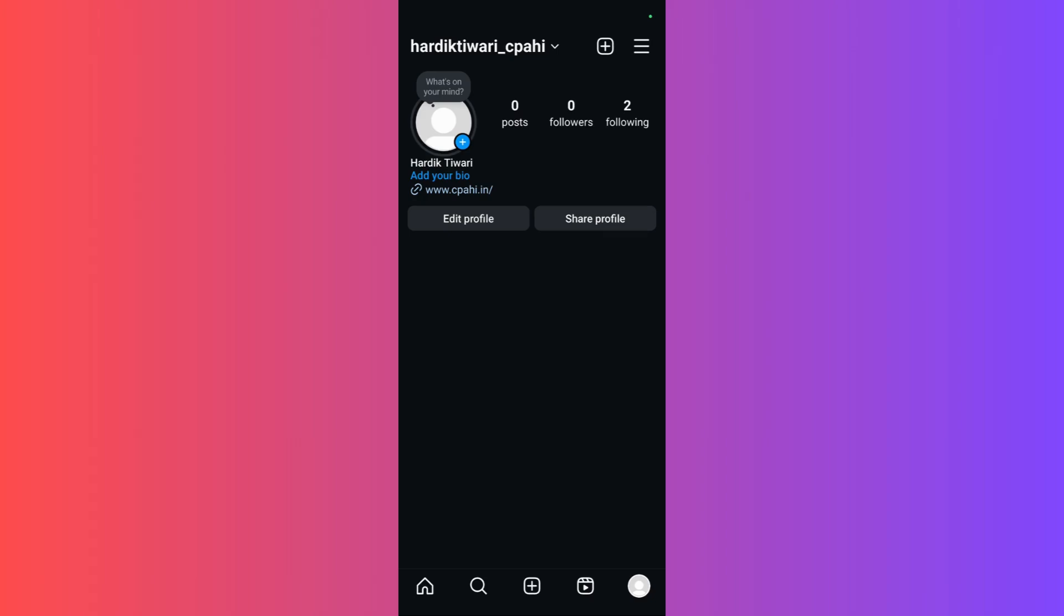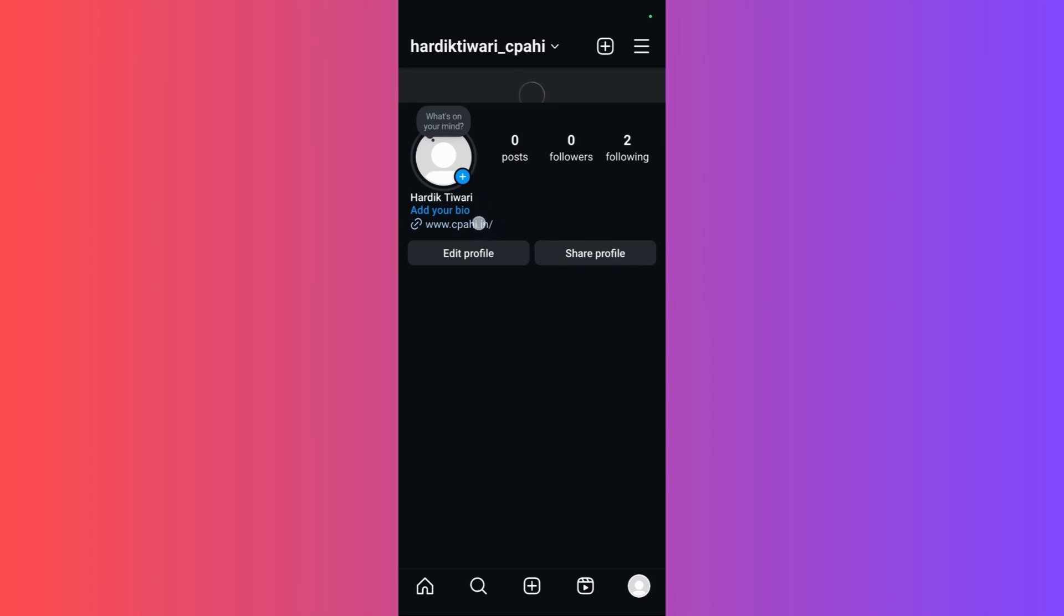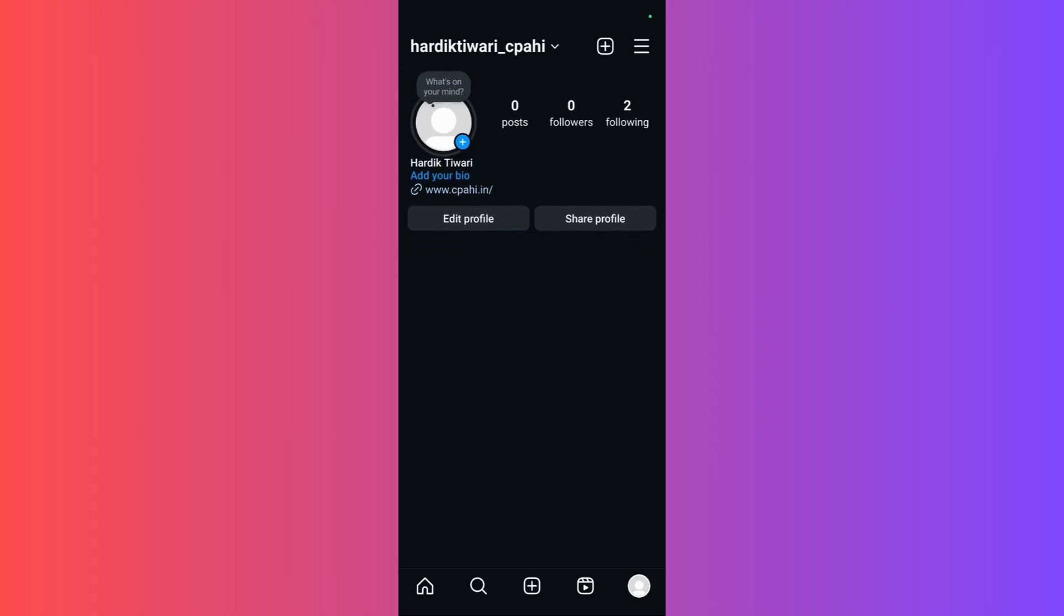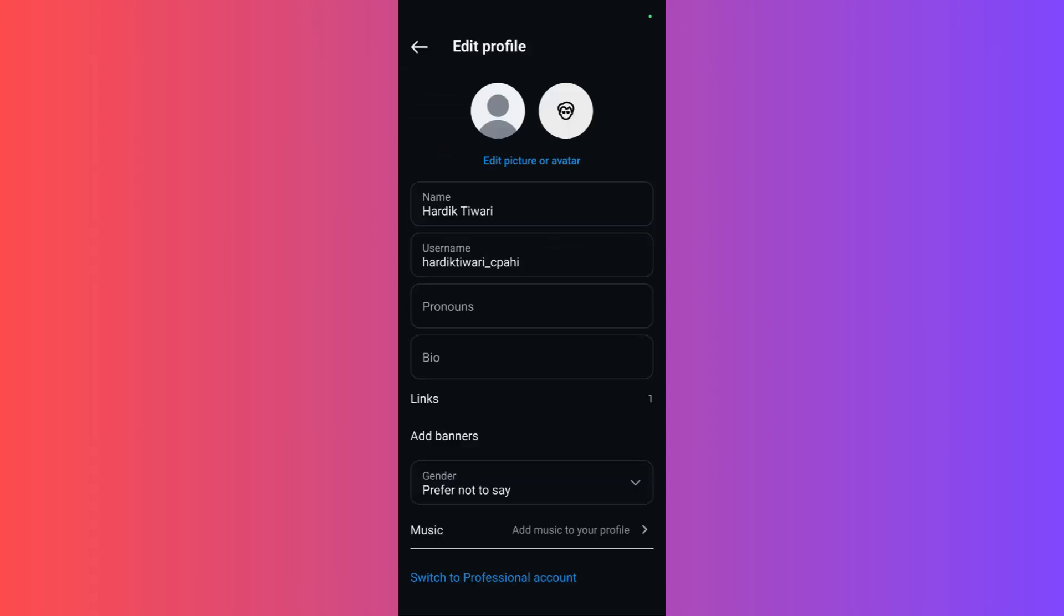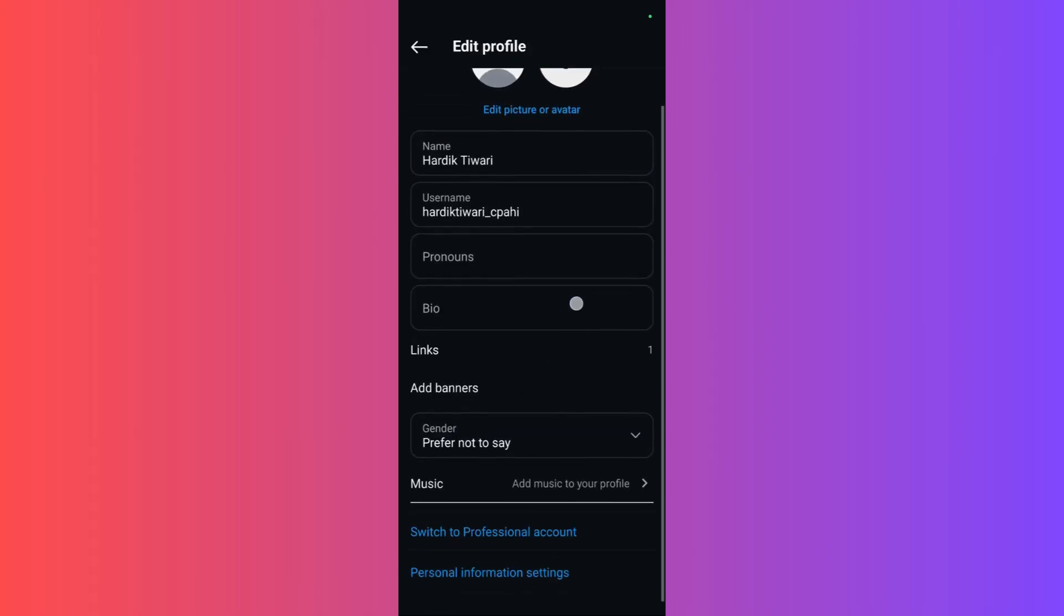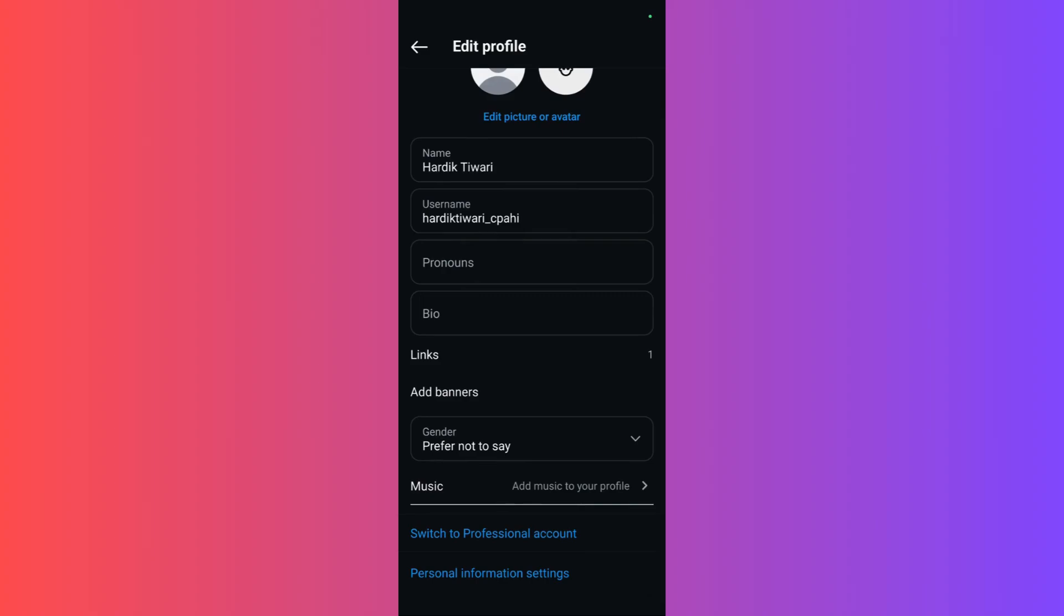But what you can do is enable the business account. In a business account, you have that particular insight of how many people are visiting your Instagram account. In order to enable that, you need to click on the edit profile button right here, and then once you are inside the edit profile section, you need to scroll down.